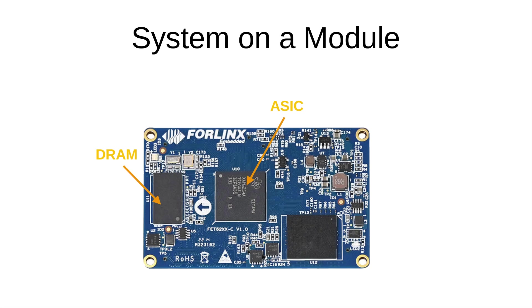For non-volatile data, such as the Linux Kernel or the Linux File System, we need a Flash Memory. So down here we have a Flash. In this case it's an Embedded Multimedia Card.